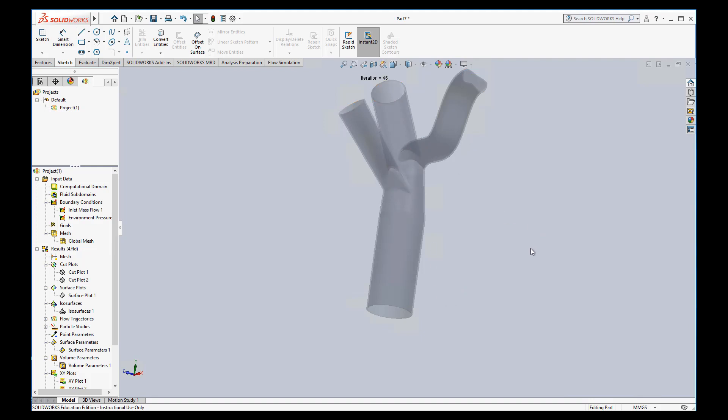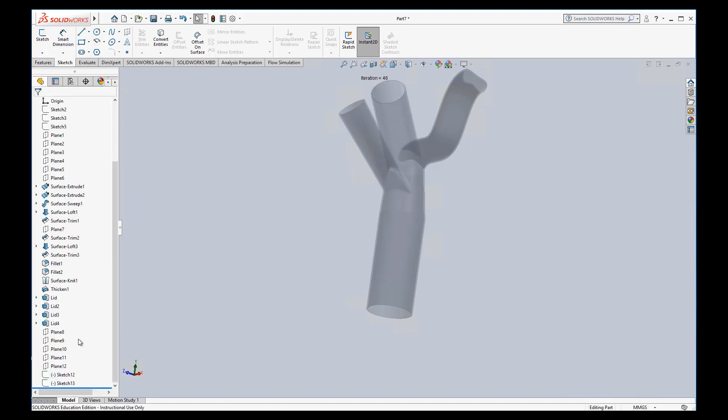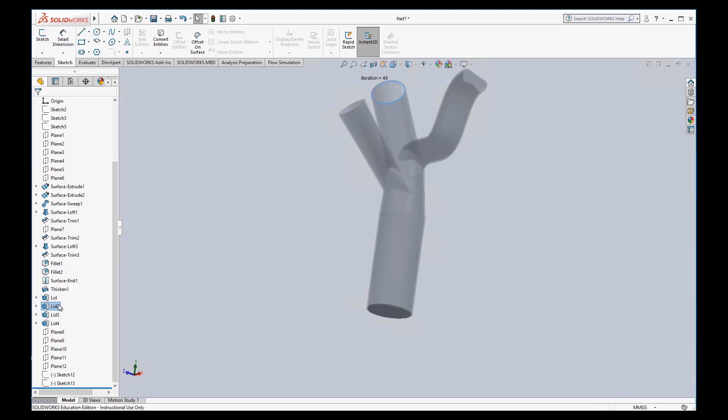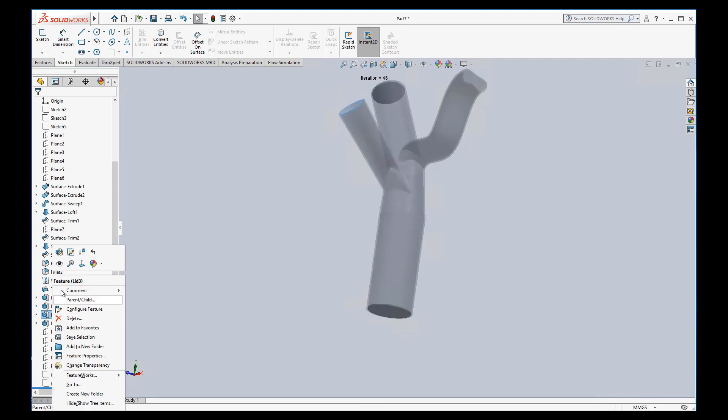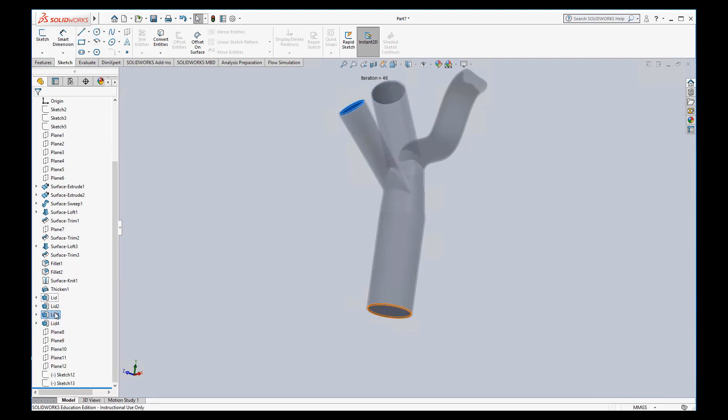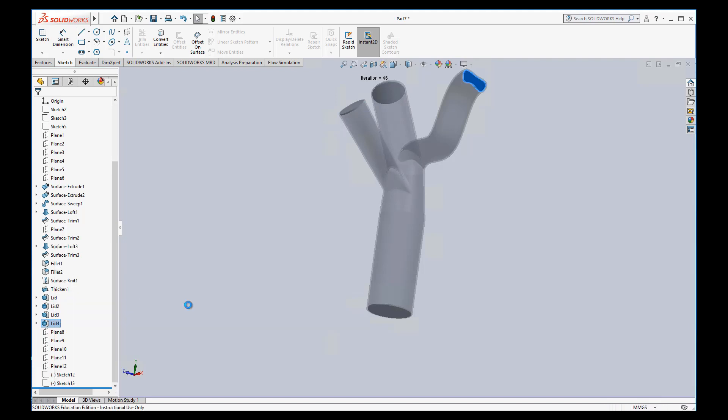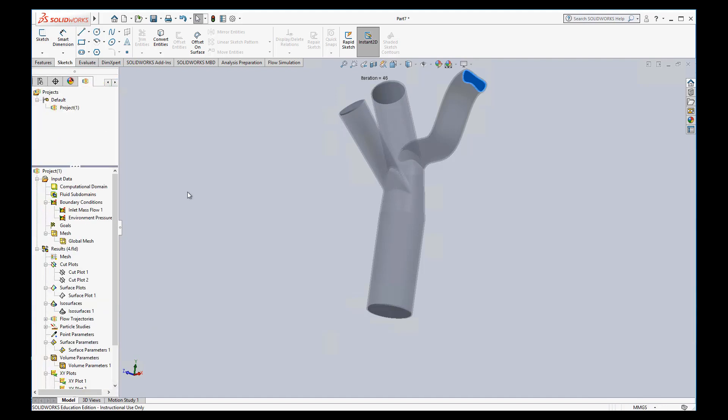Now again, we can use the visualization tools that I showed you previously to do that, but that doesn't give us actual numbers. And so we might want to find some actual numbers. To do that, we can use surface parameters. But first I need to go back and show all these lids so that I can see them. We'll head back to FlowSim. So let's go to surface parameters.